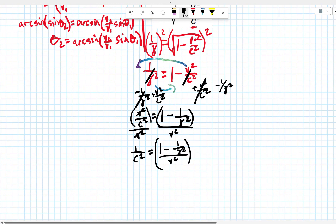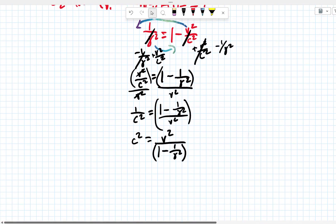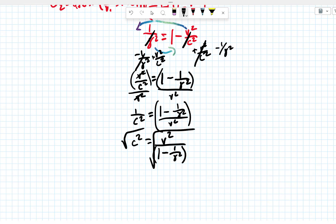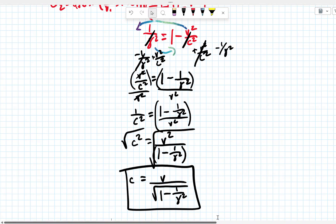To get c in the numerator, take the reciprocal of both sides: c squared equals v squared over (1 minus 1 over gamma squared). Then take the square root of both sides. The square root of v squared is just v, and the denominator can't be simplified further — you can't simplify the square root of a difference. So c equals v over the square root of (1 minus 1 over gamma squared). Those are some examples of solving algebraic problems.